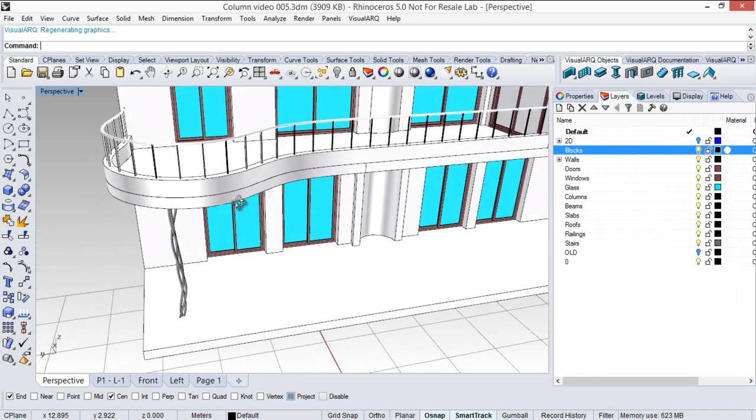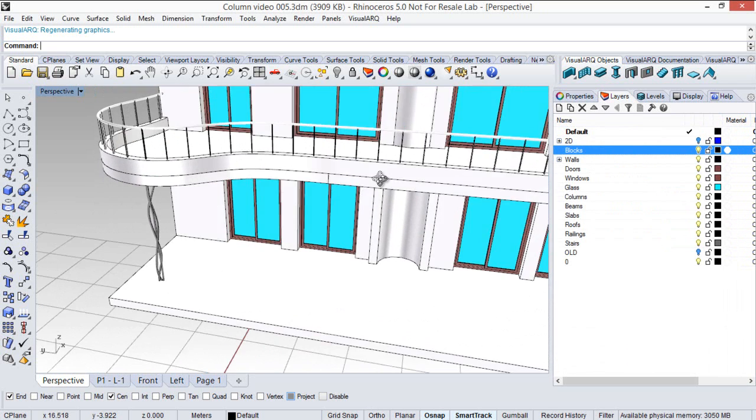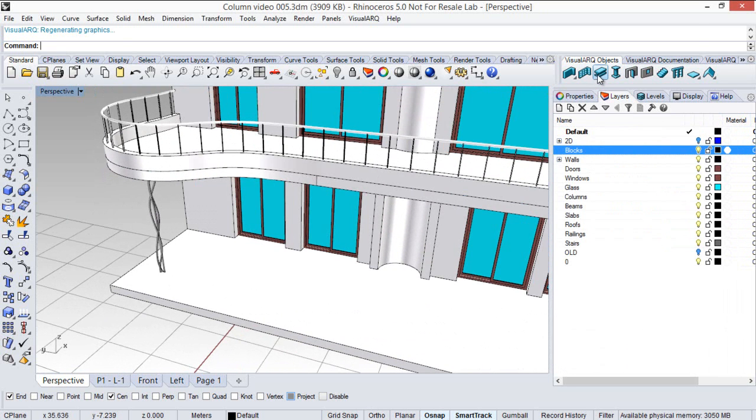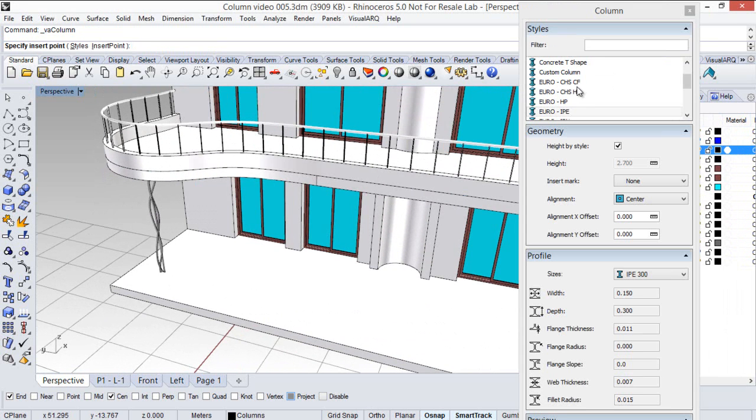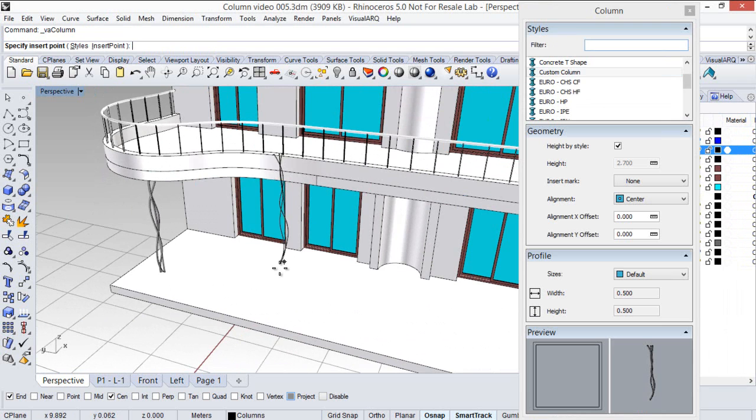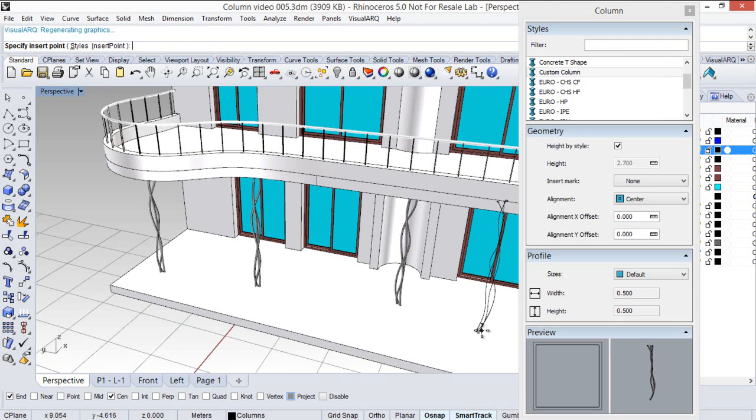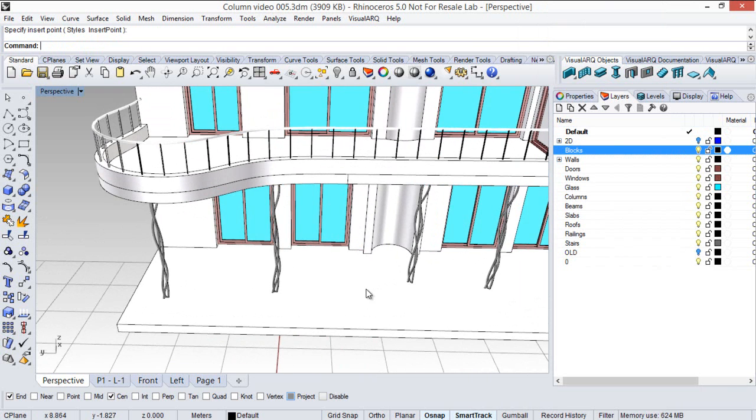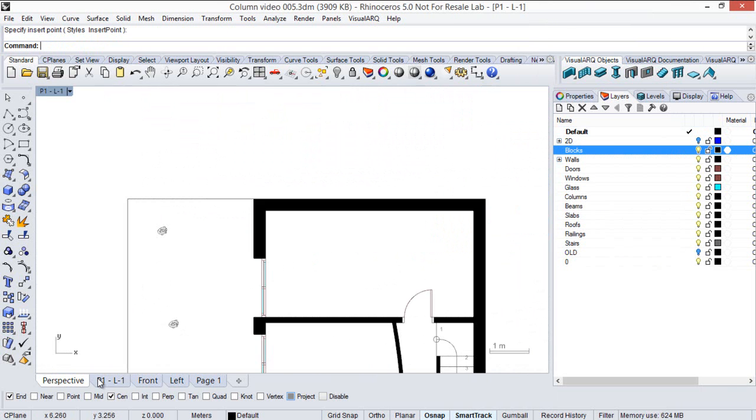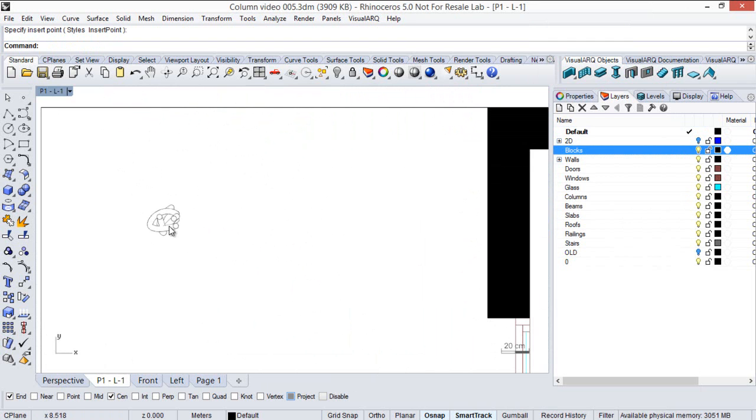And as you can see the column was replaced. So I could insert now new columns like that in my model. If I see that from the top viewport I see that now the column takes the real section representation.